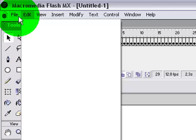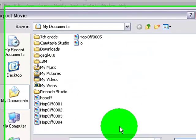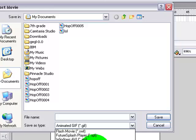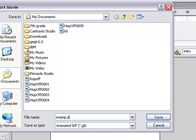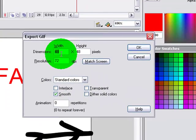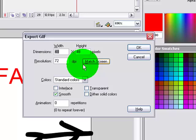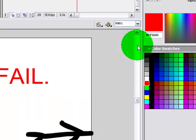Alright, and once you're done, go to File, Export Movie. Right here, select Animated GIF. And then name it whatever you want. I'm going to name mine Example. Then 48 by 48. Make sure it's 48 by 48. Click OK.